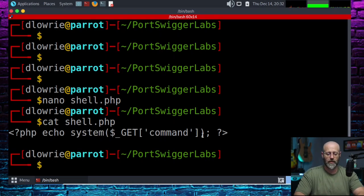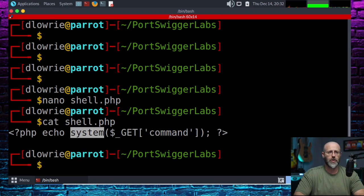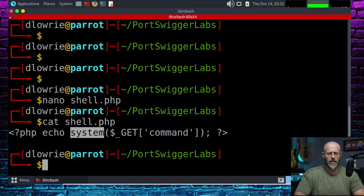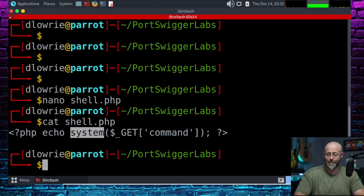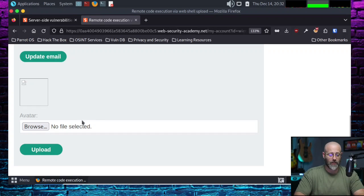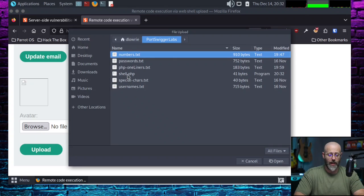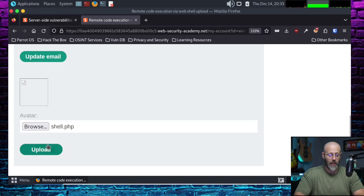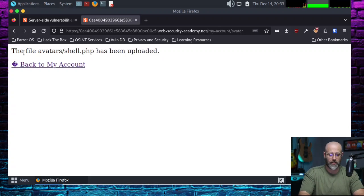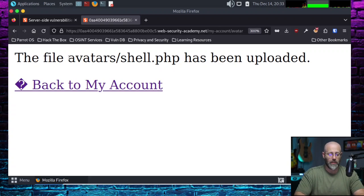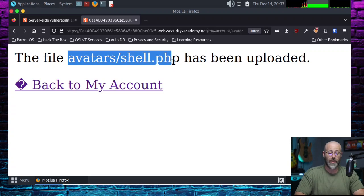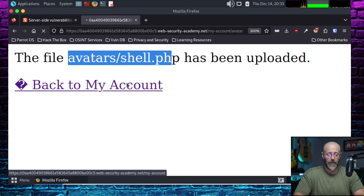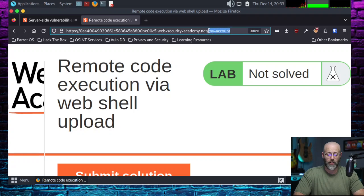You also might see system as something different. Maybe it says exec, maybe it says shell or shell_exec. There are a couple other ways in which you could get this to work. System is a fine one though, so I like system. Now that we have that, we are going to browse for that file. We have shell.php right there, just highlight it and hit open and upload. If all things works, it does say that the file avatars/shell.php has been uploaded. Cool.